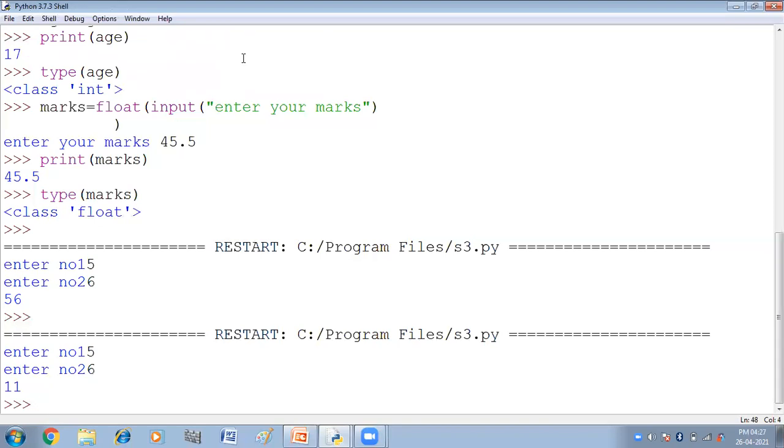So in this way we can get the input from the user. And always remember that whatever we give input with the help of input function, it is always entered in the form of string. We have to convert it into number or float if we want to do numerical operations or arithmetic operations on them.